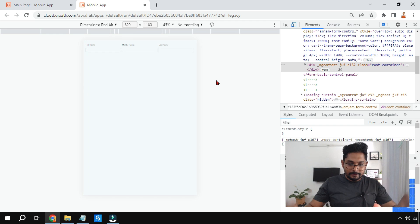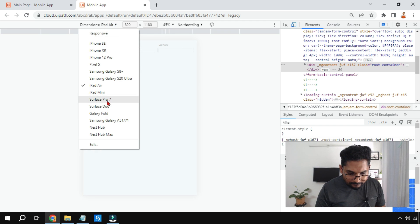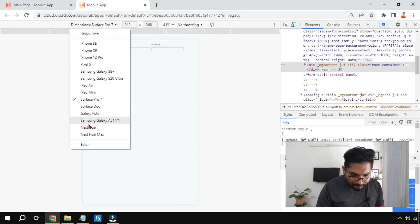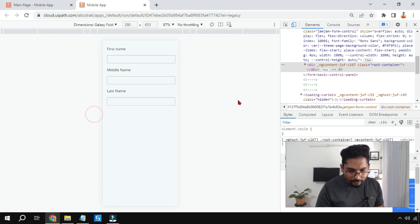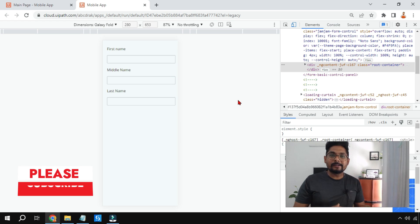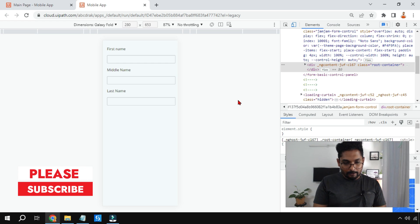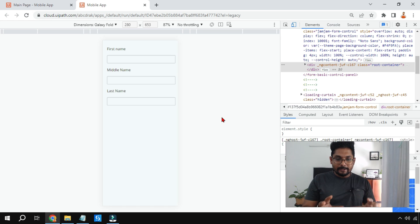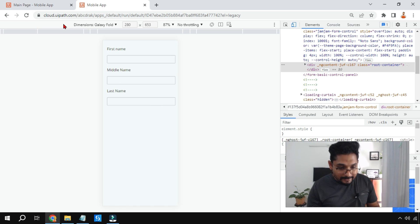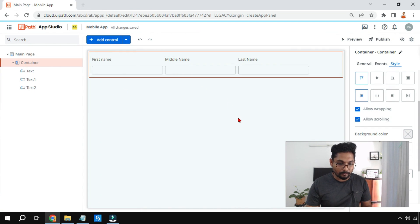If I select iPad, the app appears properly. For Surface Pro 7, this is how it looks. For Galaxy Fold, this is how it appears. So it gives you a complete view of how the app will look on different devices. Now let me show you how this works with Container Layout.